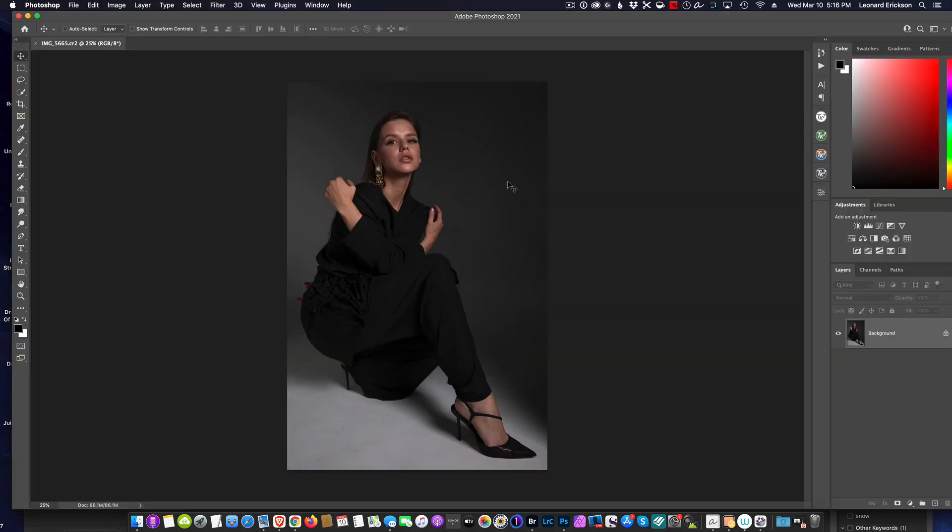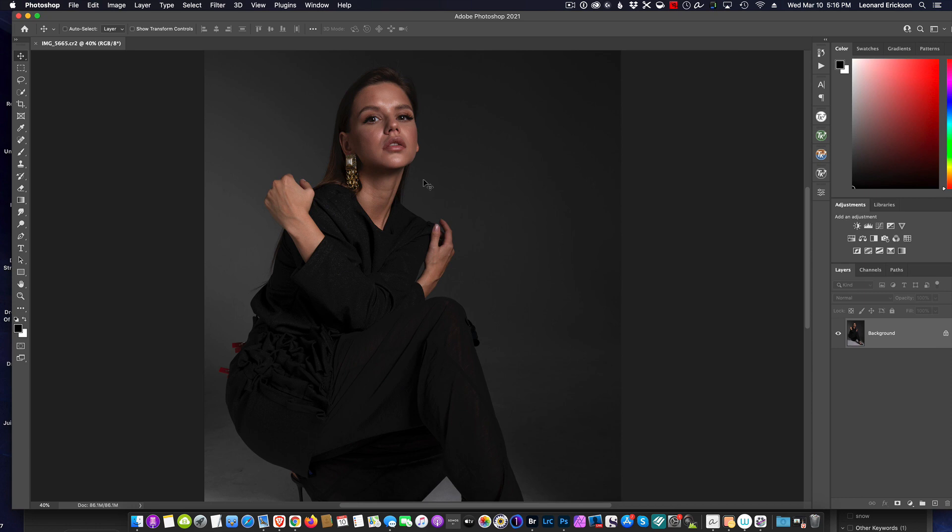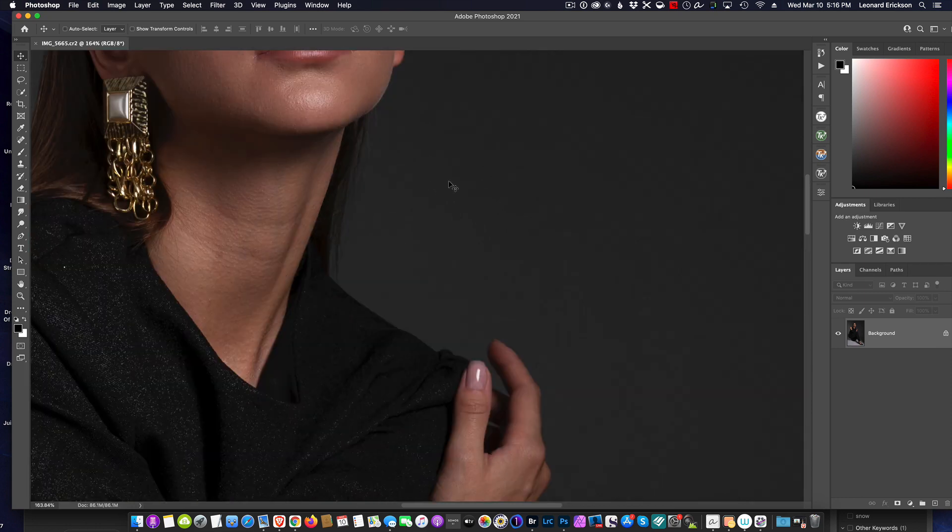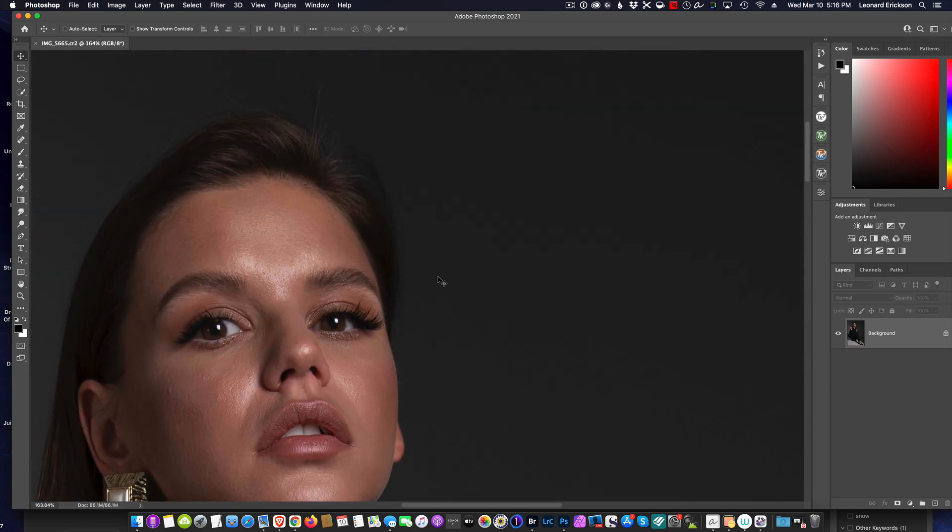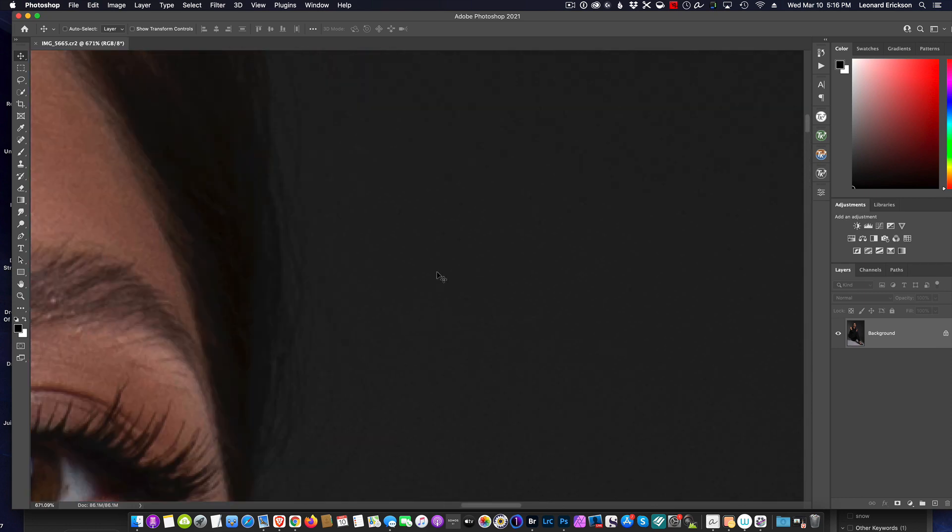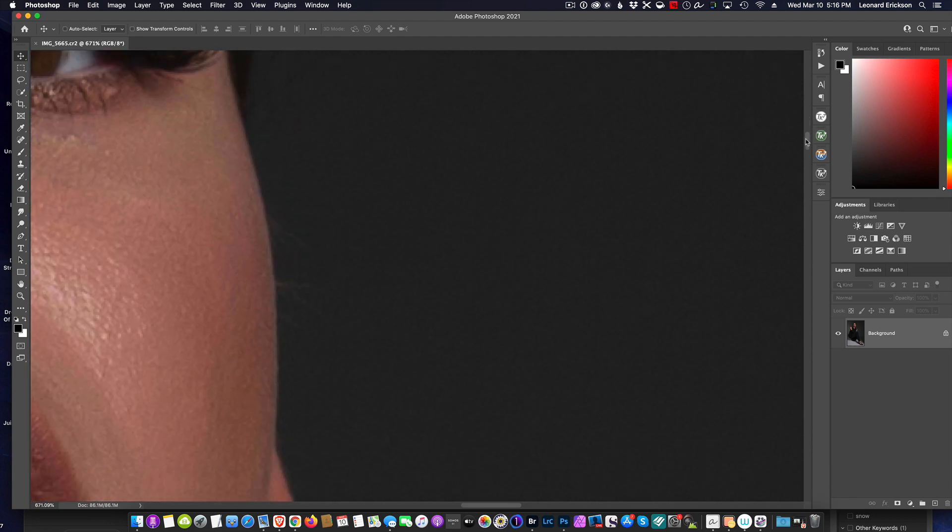And here we are now, we're going to go in here. We are now over 600 percent.